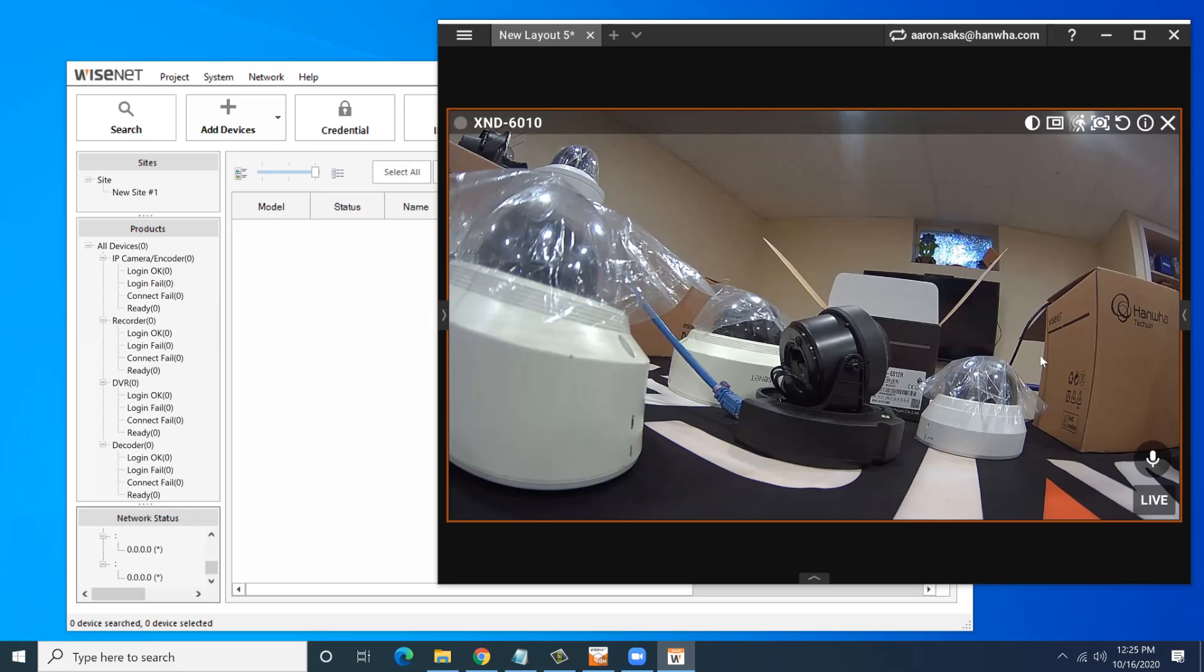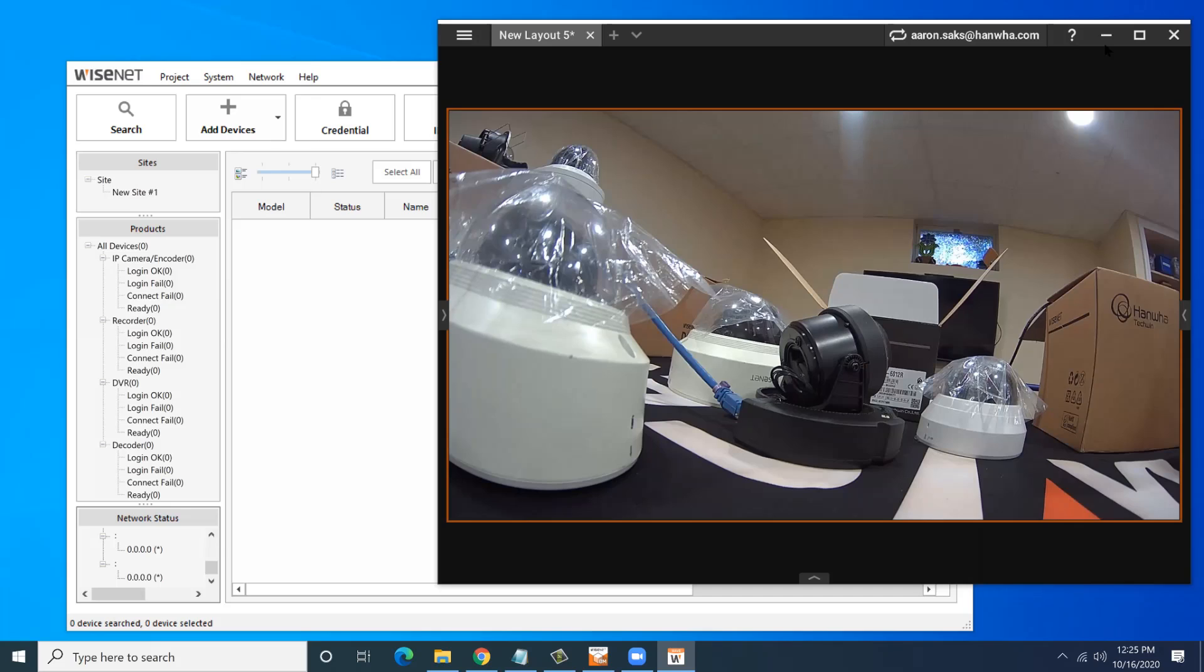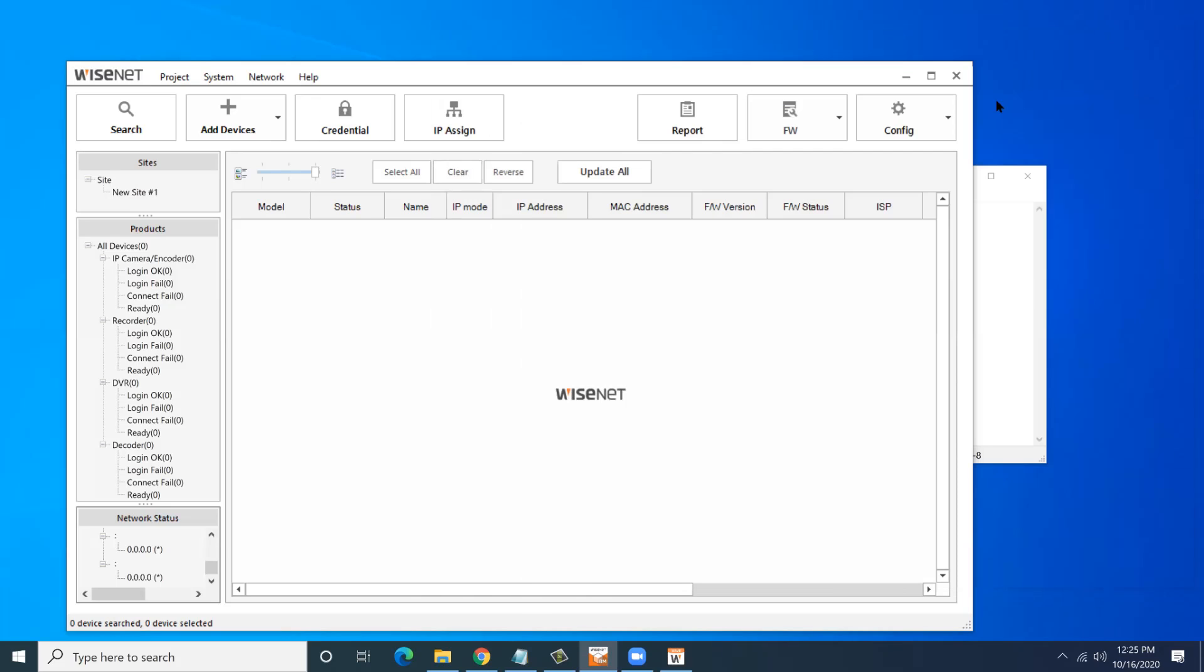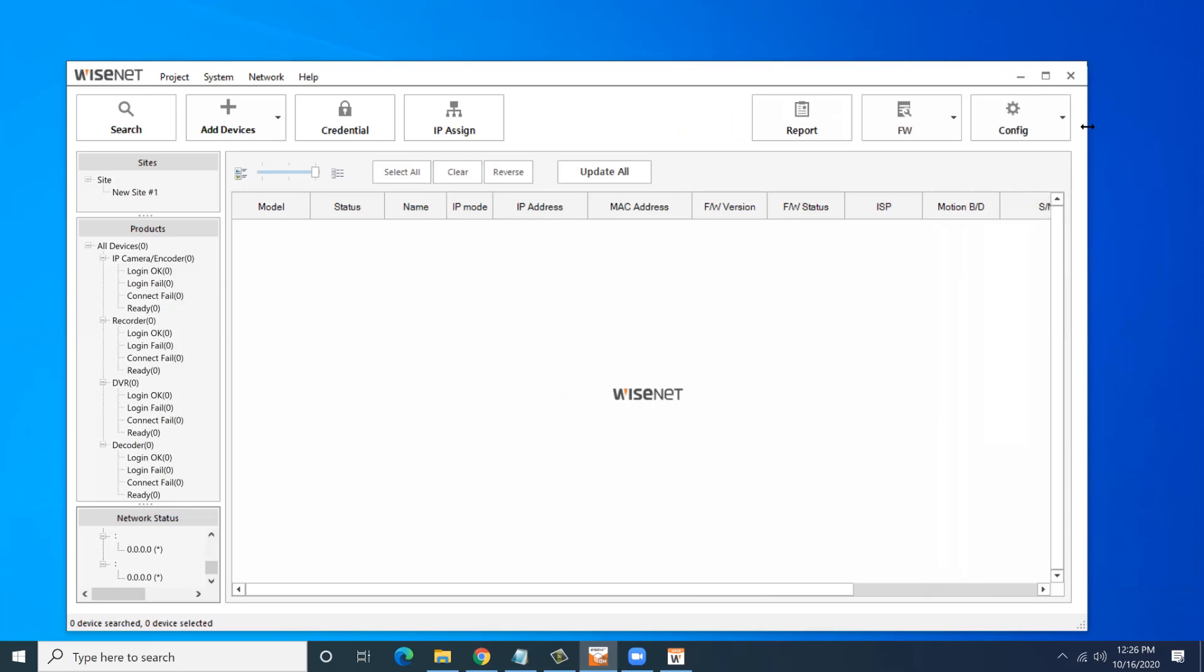In Device Manager, if I normally just go and hit search and find all of my cameras, what would happen is it'll find all my cameras. And it's hard to tell which ones are which. I have to assign the password, the IP address, go through all the normal steps. So I'm going to show you a new feature here where we can use this QR code.